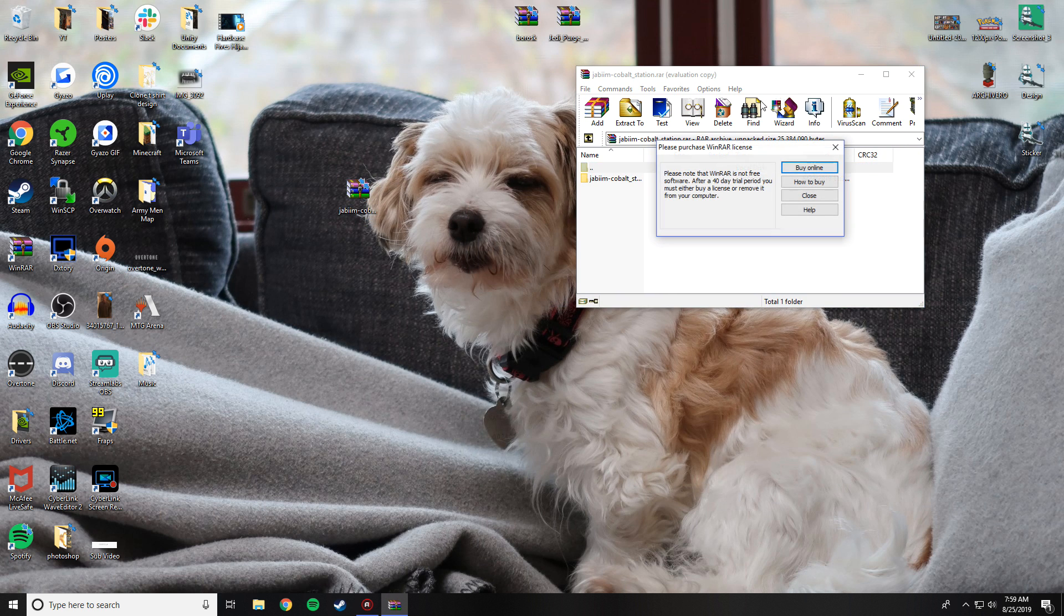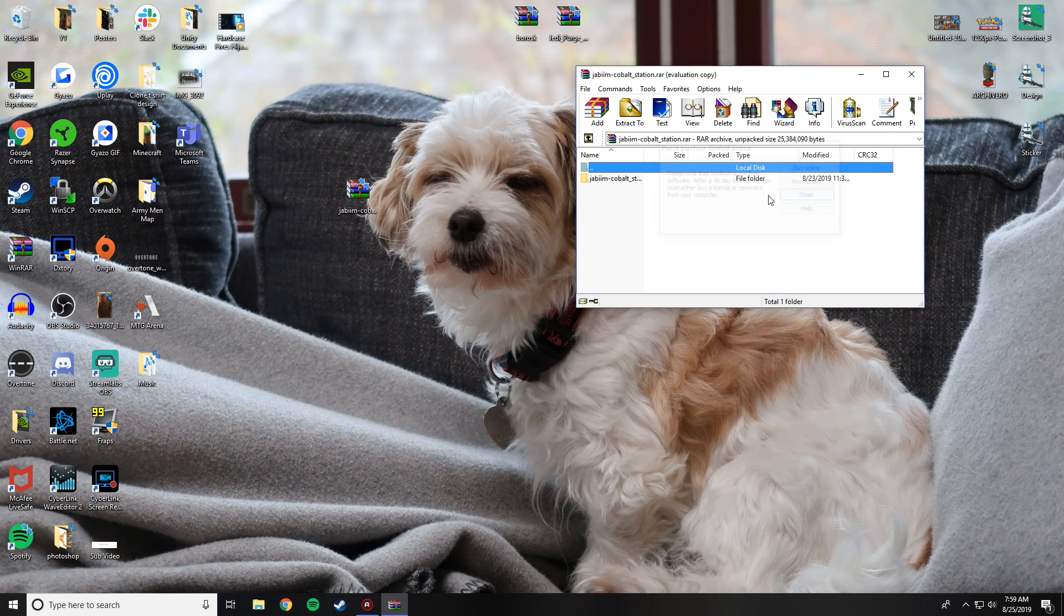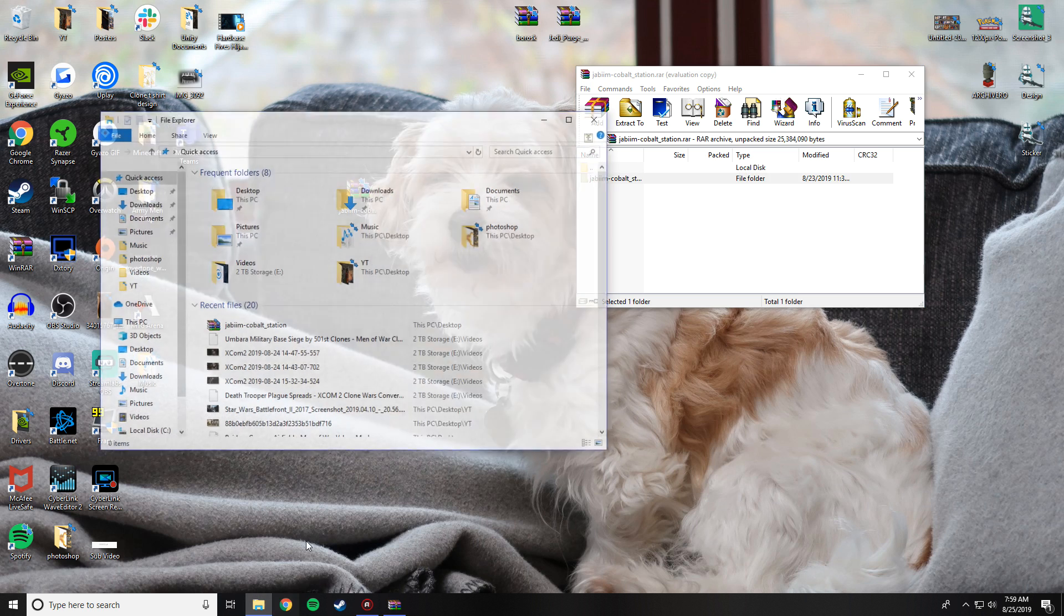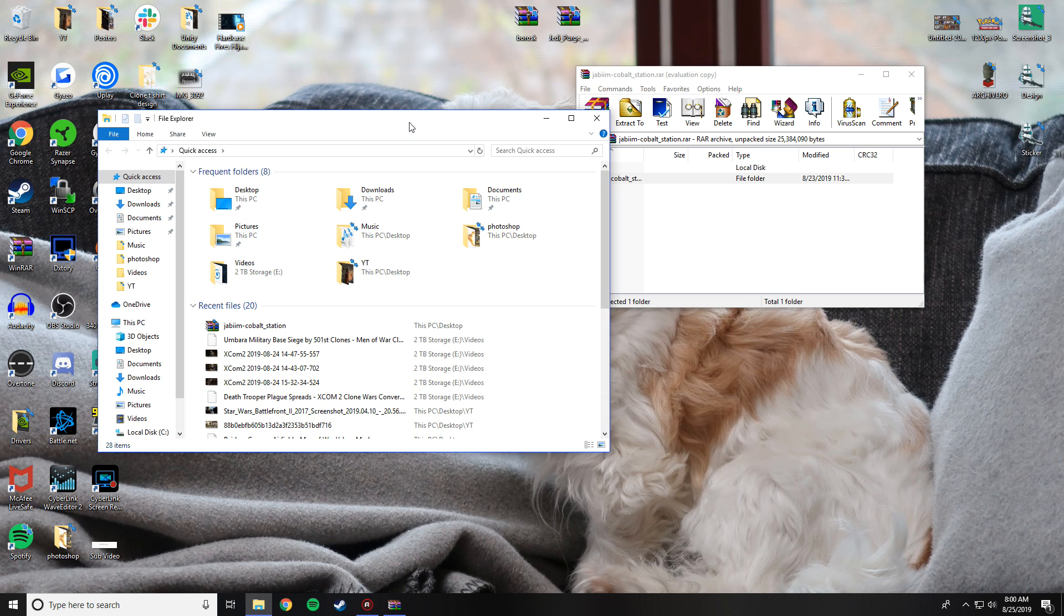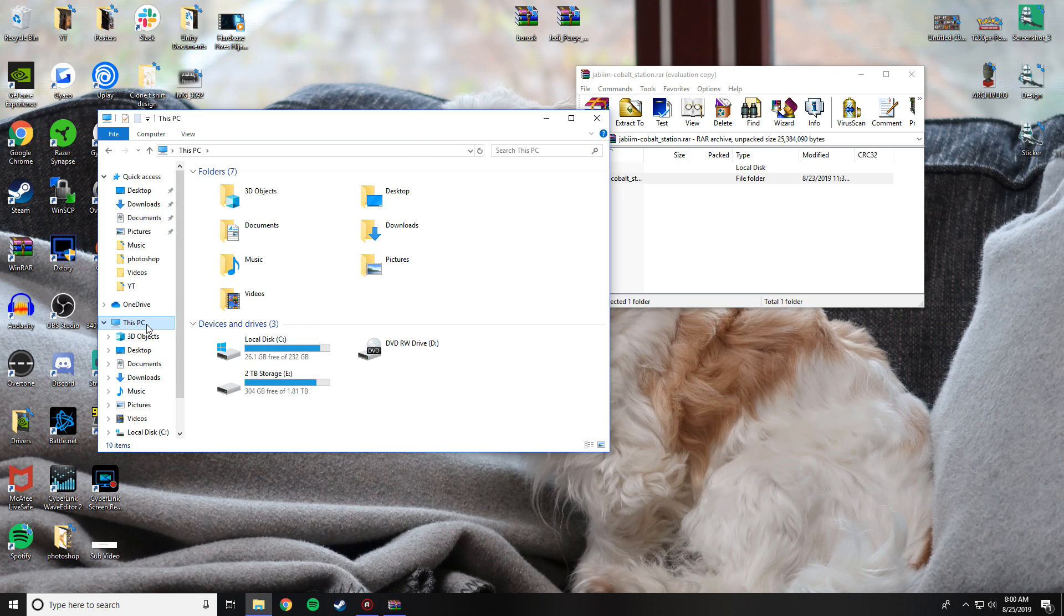As you can see, I have mine unzipped right here and it reveals a nice little folder inside the zip file. Next, you're going to want to go to your File Explorer, go to This PC.